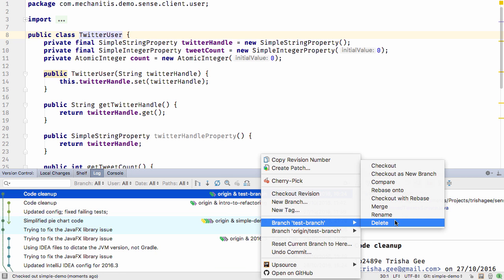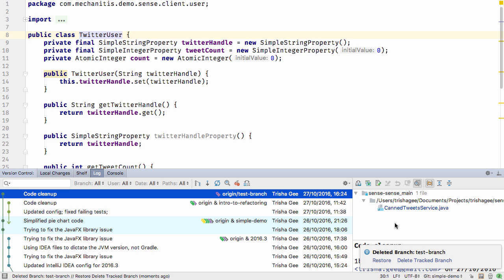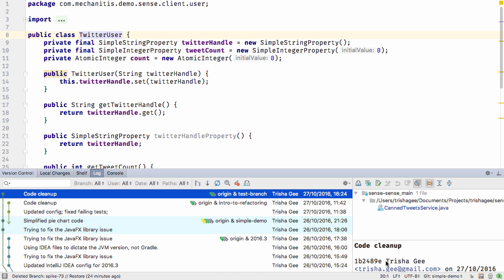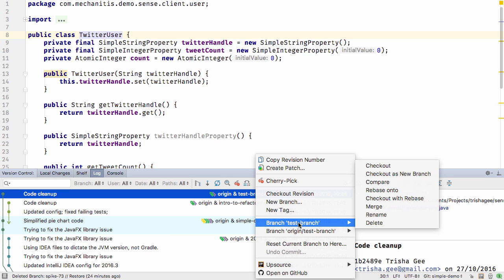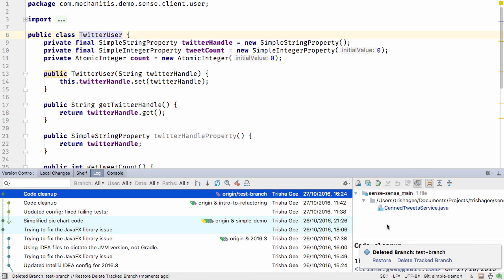Now I can delete the test branch, and when I do, IntelliJ IDEA 2016.3 pops up a notification letting me know I can restore this branch if I made a mistake. But if I did mean to delete the branch, I can use the same notification to delete the remote branch as well.